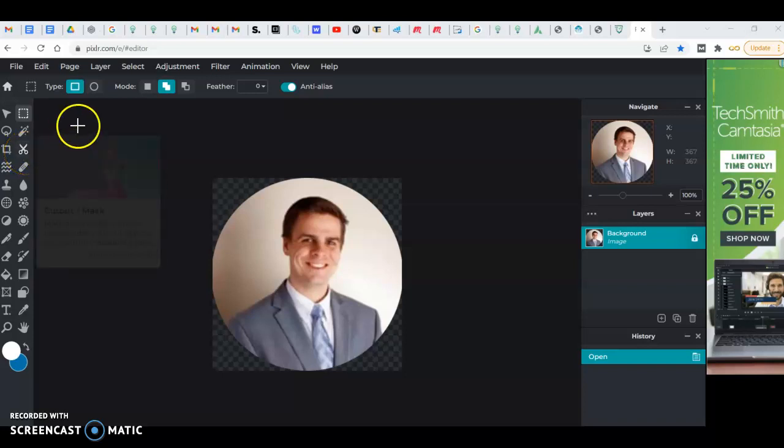Hi everyone, we are here today in Pixlr and I'm just going to give you a real quick tutorial on how to create these nice little round images that you see a lot of times on websites for testimonials.